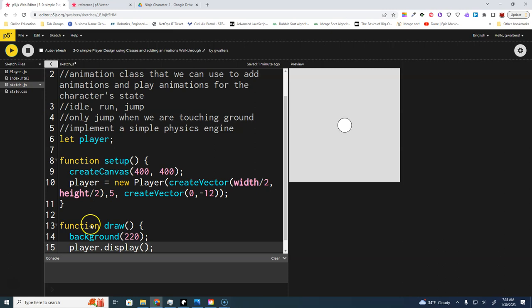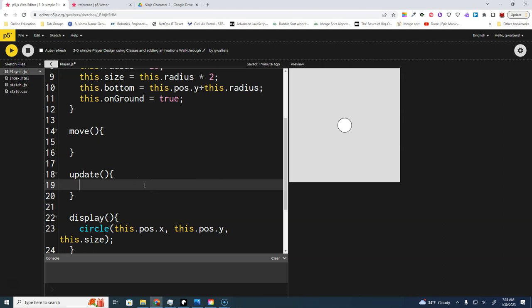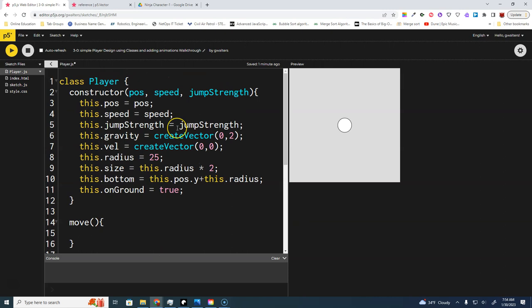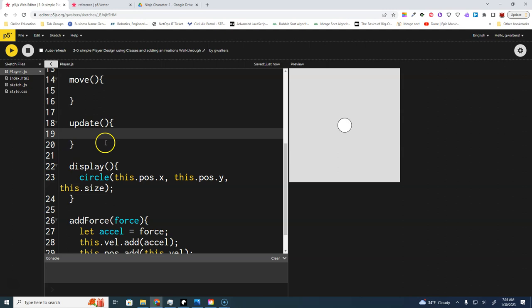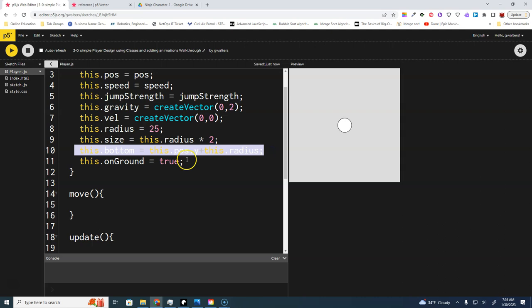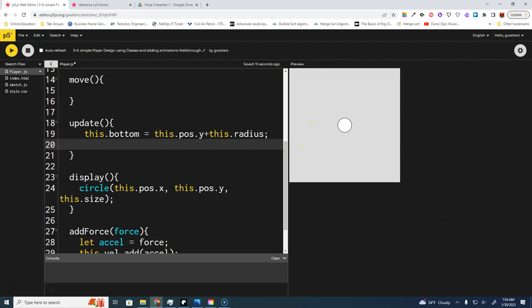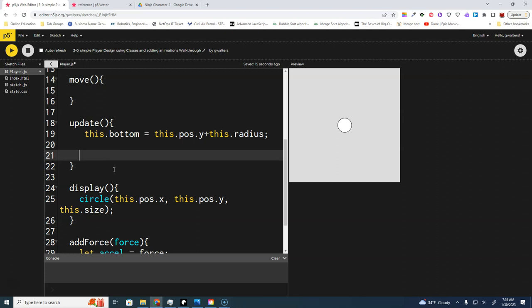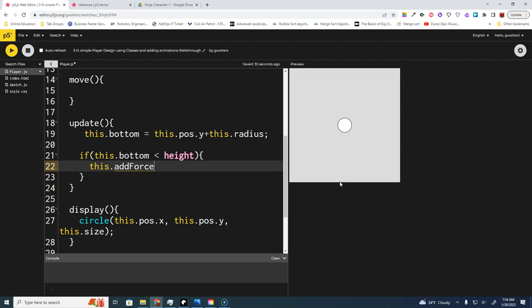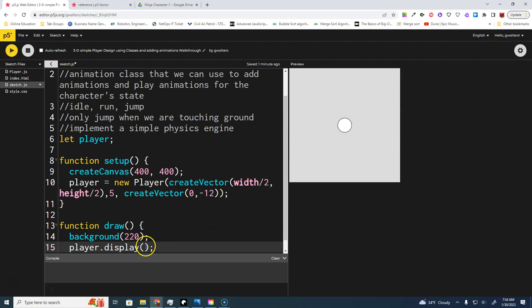Almost everything we do can be directly in the player class — we're encapsulating all information about the player into one file. The bottom property needs to update every frame, so we put that in the update function. To make the player fall: if 'this.bottom' is less than the height — meaning not touching the ground — then we call 'addForce(this.gravity)'. We also need to call update in the sketch.